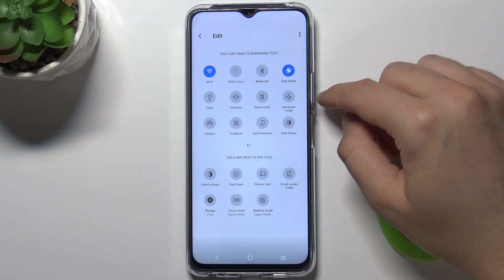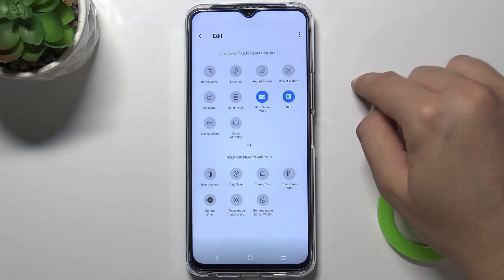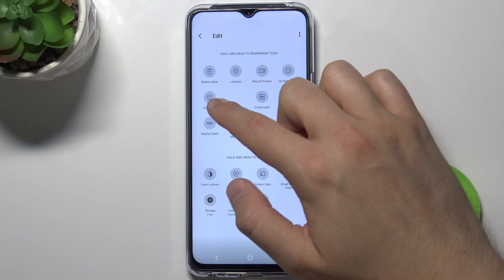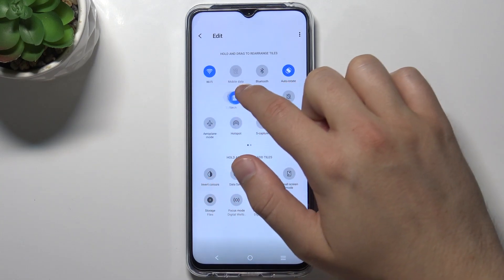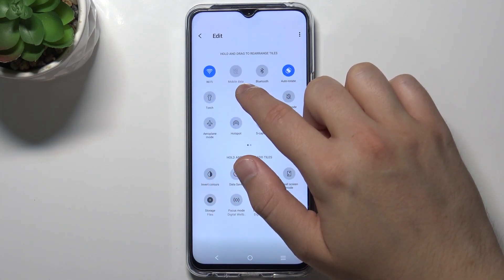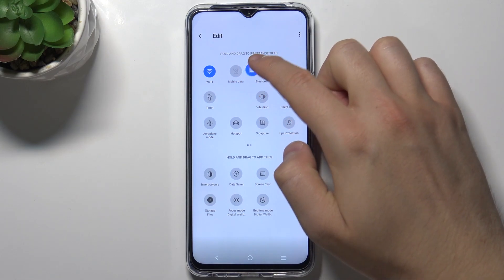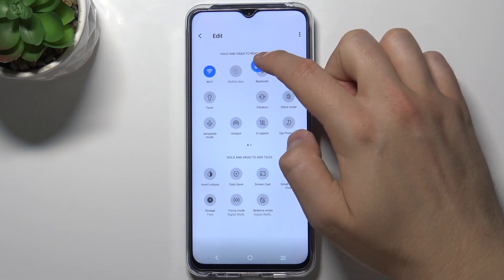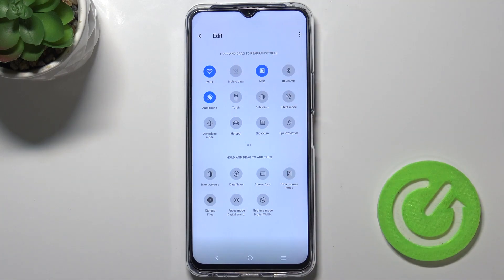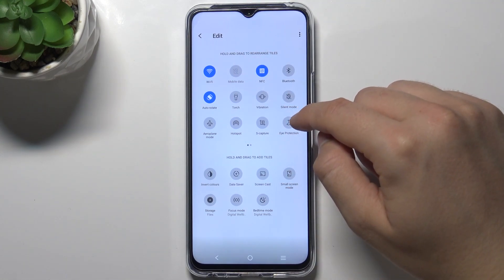Next, I'm going to change the position, for example of NFC. So we have to click hold, drag to the left side, and then I'm going to put it between mobile data and the Bluetooth. As you can see, that's how we can make it.